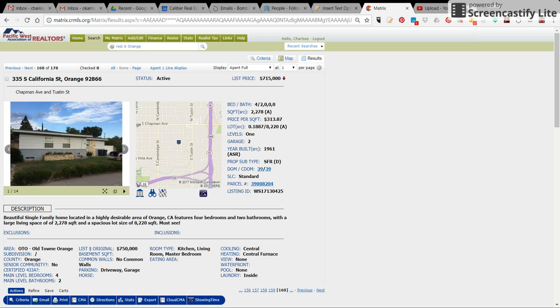Hi, to schedule a showing on Showing Time is pretty simple. All you need to do is find the property on the MLS.